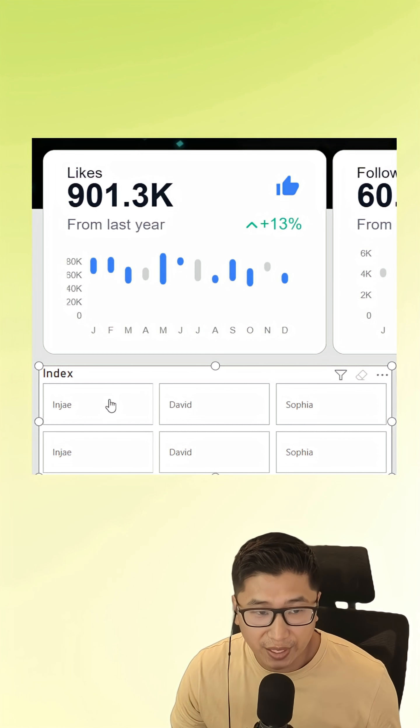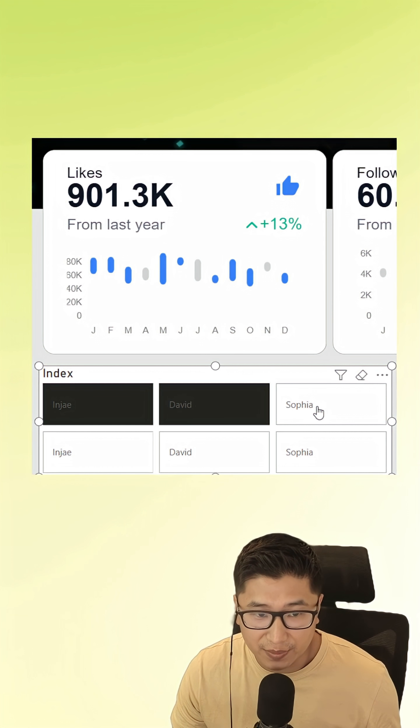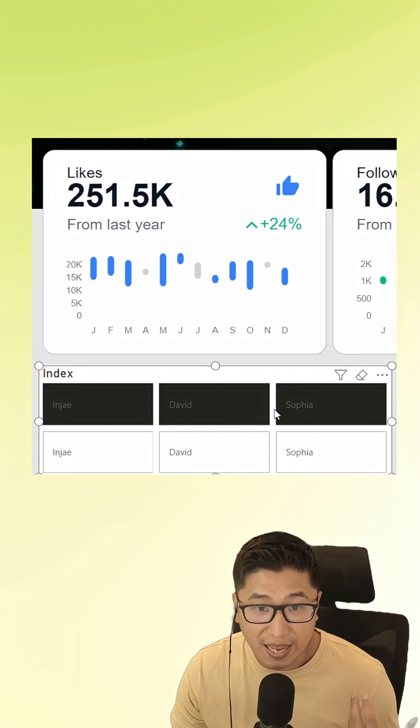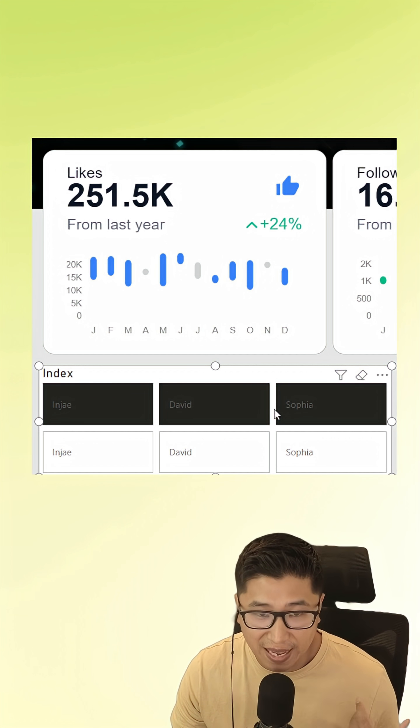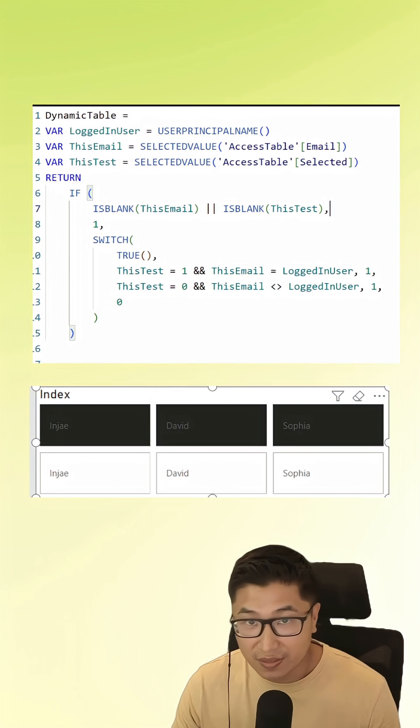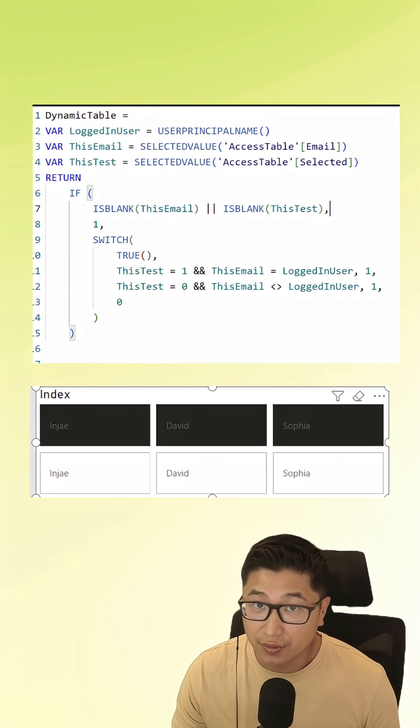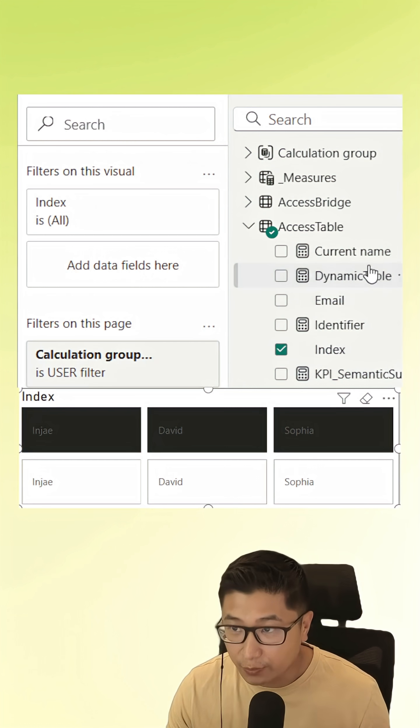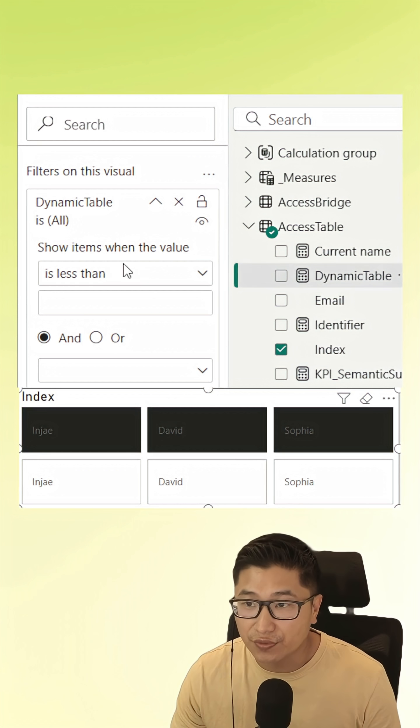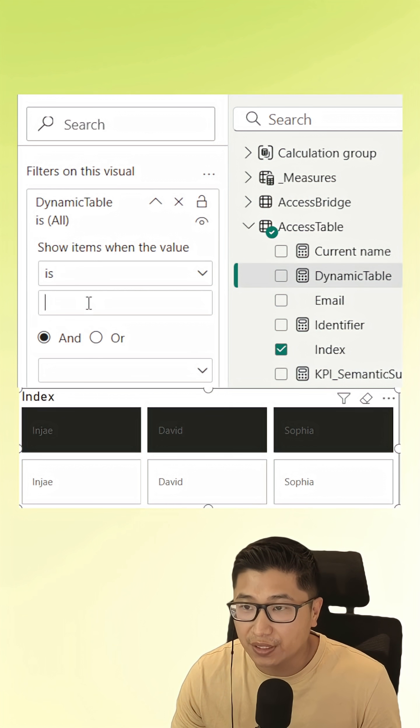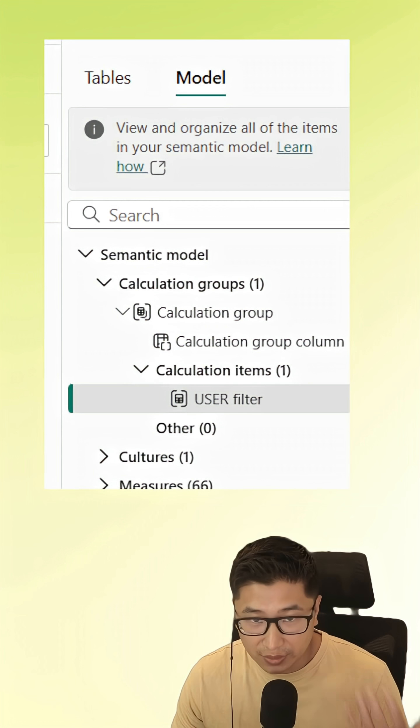We're going to make sure we have the top items selected. These are going to be the ones that have been selected as one. This measure right here is the secret sauce, and we add it to the visual and make sure that the filter is set to one.